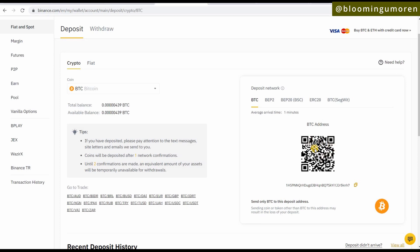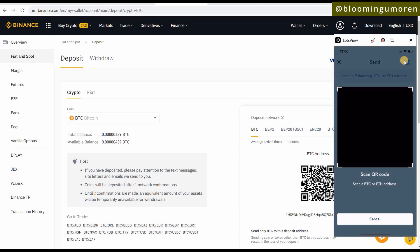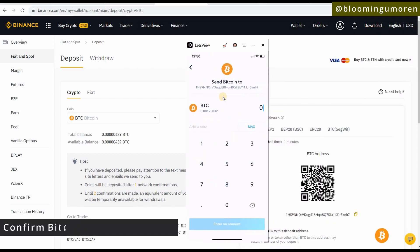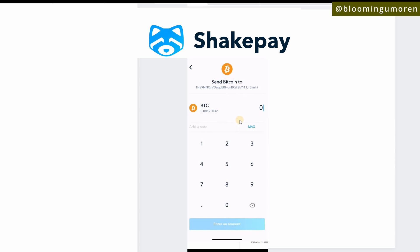On your Shakepay account, click the blue toggle on your phone. It will give you the option to scan the QR code. Once you scan it, the address is automatically populated. You can verify it matches — you can see the address is the same on both: '1HS9...' on Shakepay and '1HS9...' on Binance, with the last characters 'NH7' matching on both.